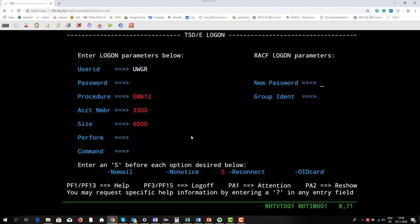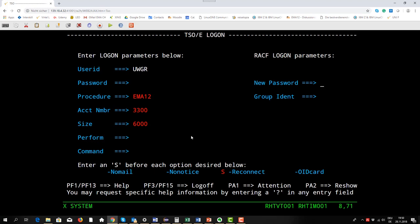This is already an interface to RACF because this password is now checked with the RACF entry. If it's identical I get access to our TSO. When TSO now allows me to set up a session, the first message I get here is ICH.